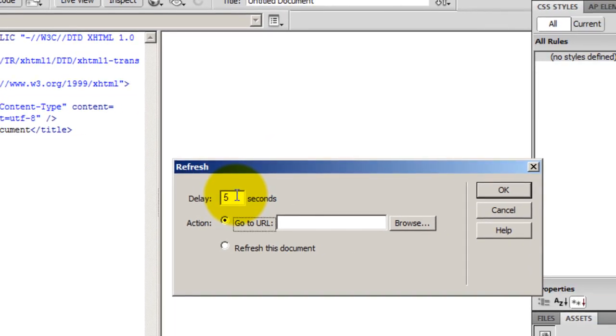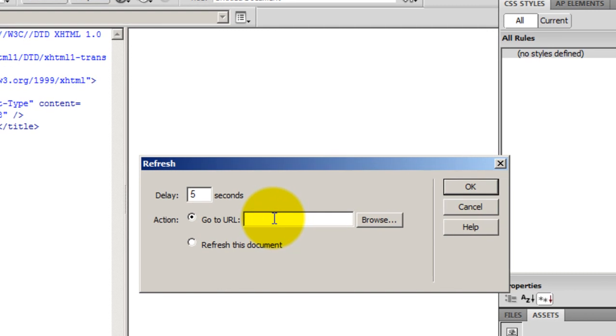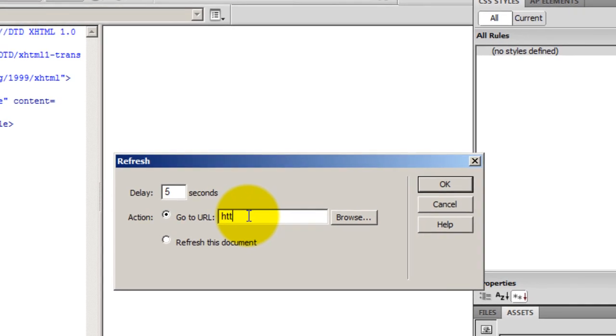After five seconds, I would want that the web page should be redirected to my website, and my website is HTTP colon forward slash forward slash adobecs5.in, and IN for India, that's where I'm located.